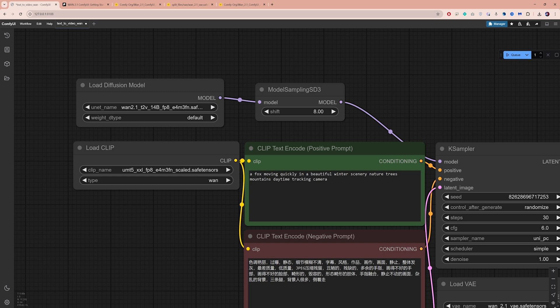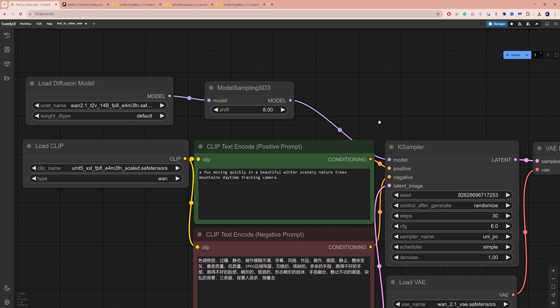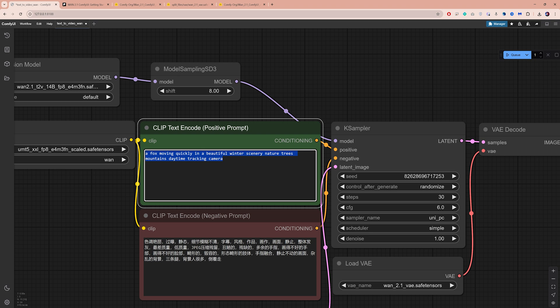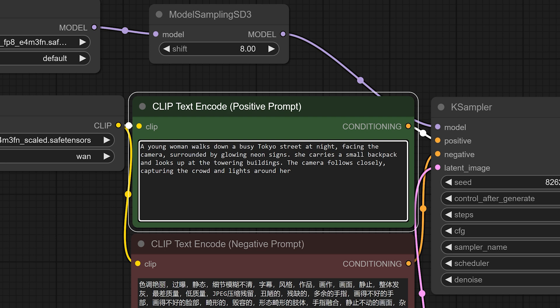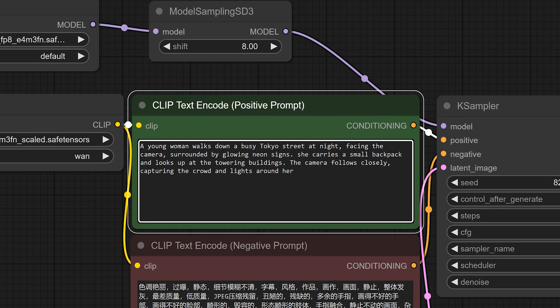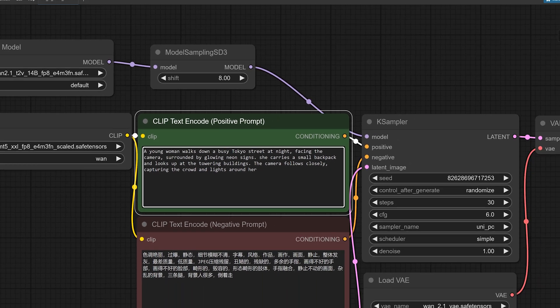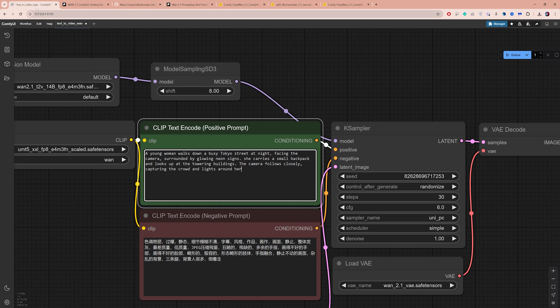Let's move on to the prompt box. Here you can describe what you want to see in your video. For WAN 2.1, be sure to clearly describe the scene, motion, composition and camera movement to properly guide the AI, the more precise the better.